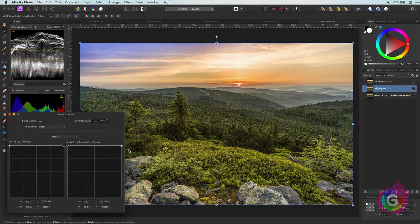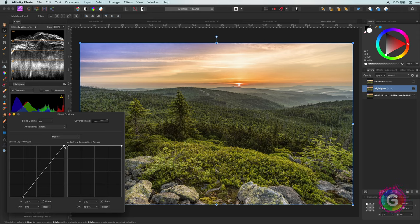To get the highlights we open up the blend range dialog and remove the darks and gradually show the lighter areas from the source layer.